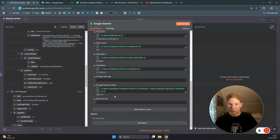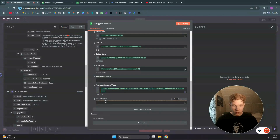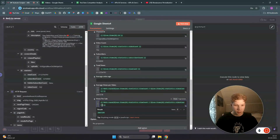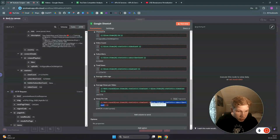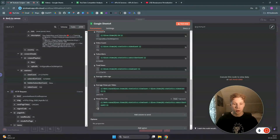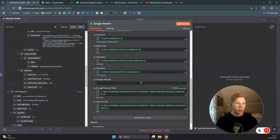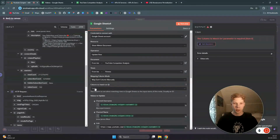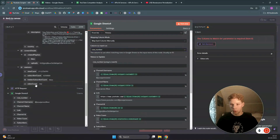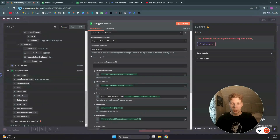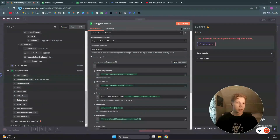For views per sub, we do something similar — we copy that expression and instead of dividing by video count, we divide by subscriber count. So it becomes Math.round(viewCount / subscriberCount). This tells you how many views the channel gets per subscriber — Jesse James gets a new subscriber for every 338 views. We test the step but get a small error because we forgot to set the row matching field.